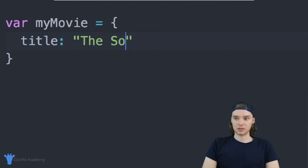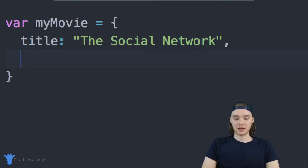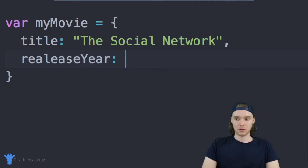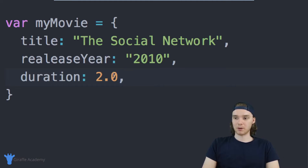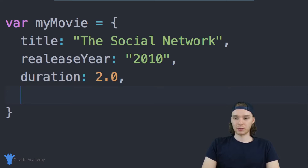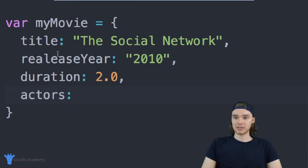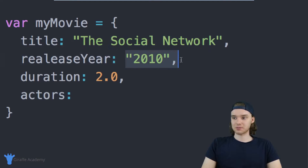So I can say title, and the title is 'The Social Network'. We can say release year — I think it said 2010. And then duration — I think it's two hours, so we can make this a decimal number. The title is just a string, the release year is just 2010, and the duration can be a number.